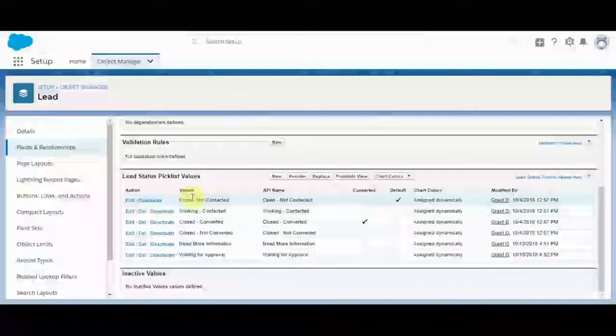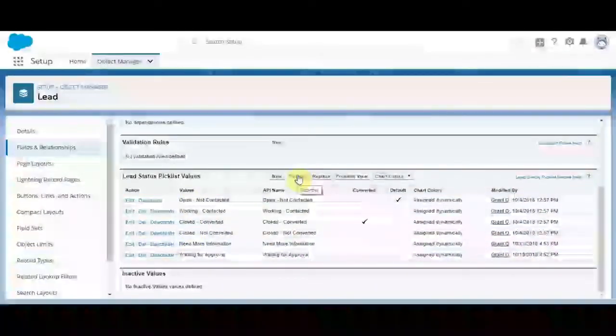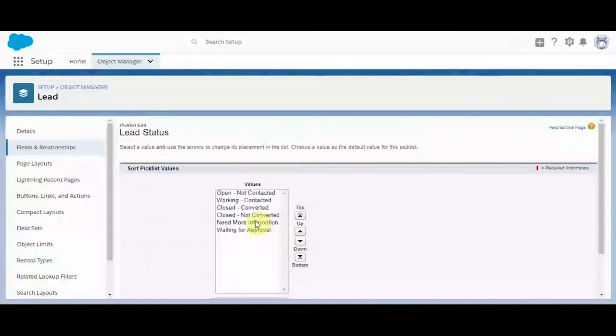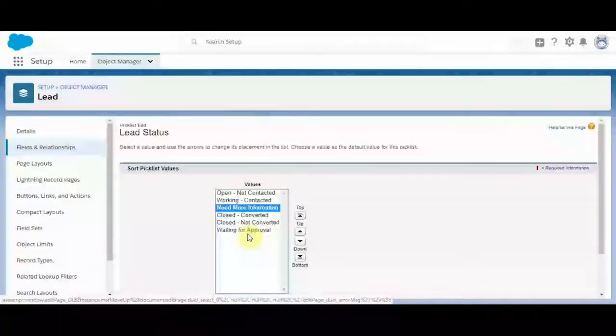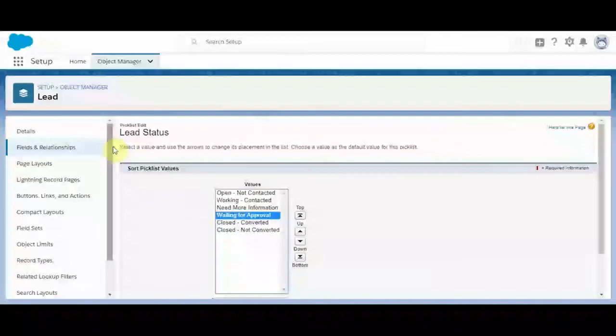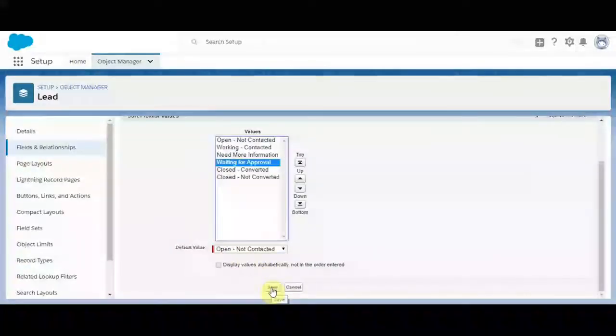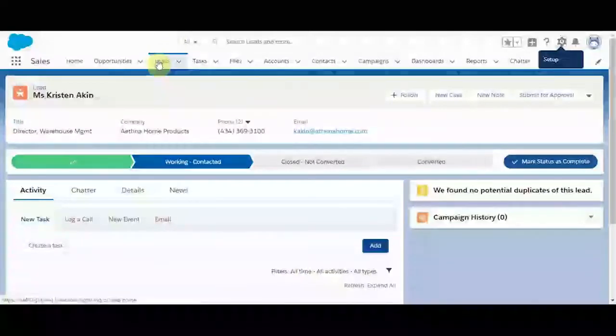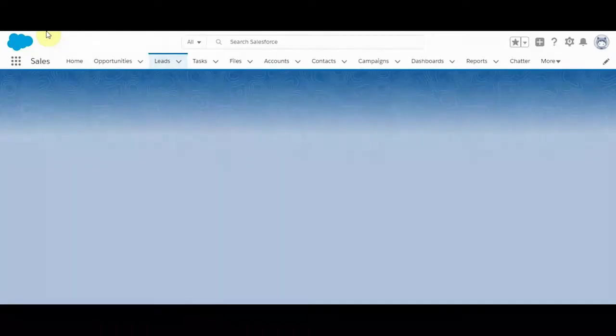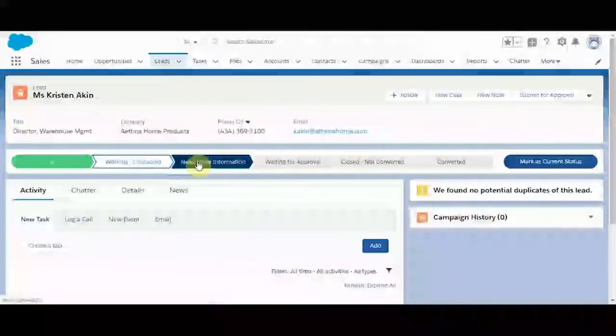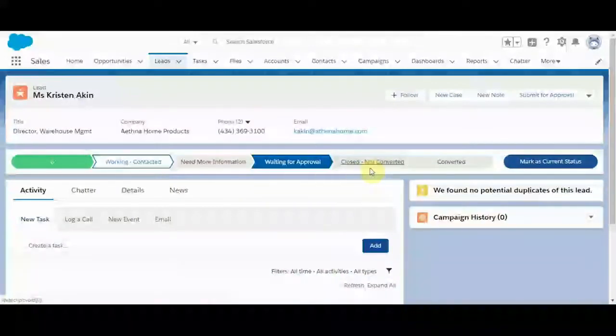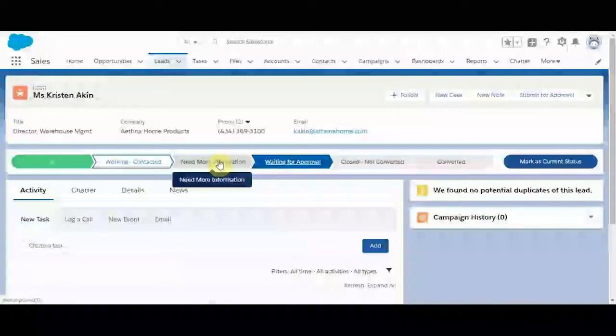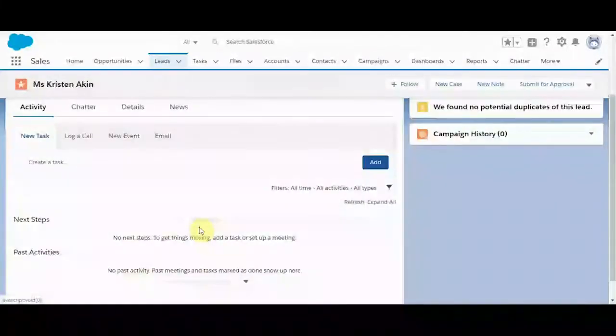So now these pick list values are added, but they're all the way at the bottom. So let's go ahead and reorder them. We'll move this up. Waiting for approval. And that looks good. Let's go ahead and save and navigate back to our lead. And here we go. More on the lead path. We obviously don't want too much or this will get a little crowded. But that's how you modify the lead status path.